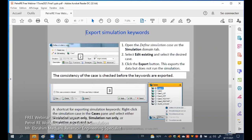We can export keywords. We open the defined simulation case, select the desired case, and then export. After running a simulation, we have a shortcut for exporting simulation keywords: right-click the simulation case pane and select either 'simulation export only', 'simulation run only', or 'export and run'. If your Petrel-E is connected to Eclipse simulation, you can run directly from Petrel-E. Otherwise you run your Eclipse data file separately and then view the results.